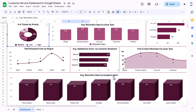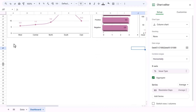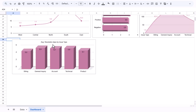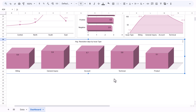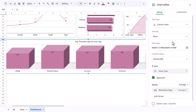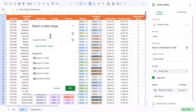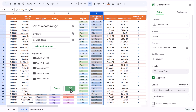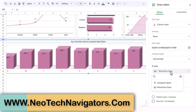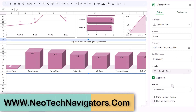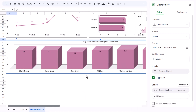The last chart is 'Average Resolution Days by Assigned Agent'. Copy an existing chart and paste it, make it bigger. Double-click to change the range — take assigned agent name as the first range, then resolution days as the second range set to Average. Update the title to 'Average Resolution Days by Assigned Agent'. That's how we have created this complete customer service dashboard.